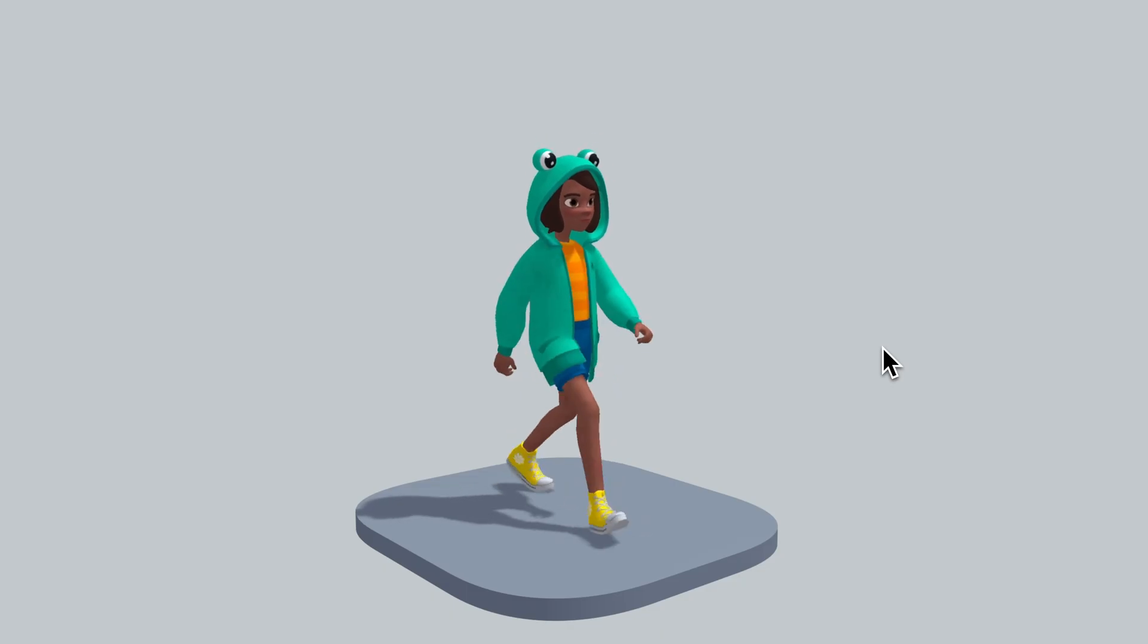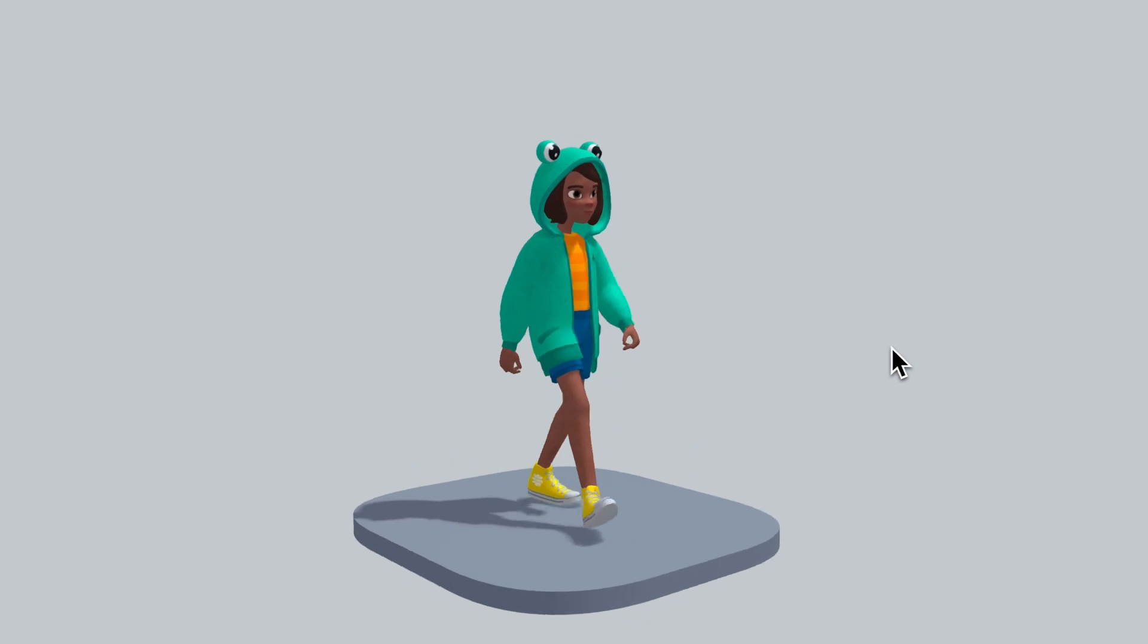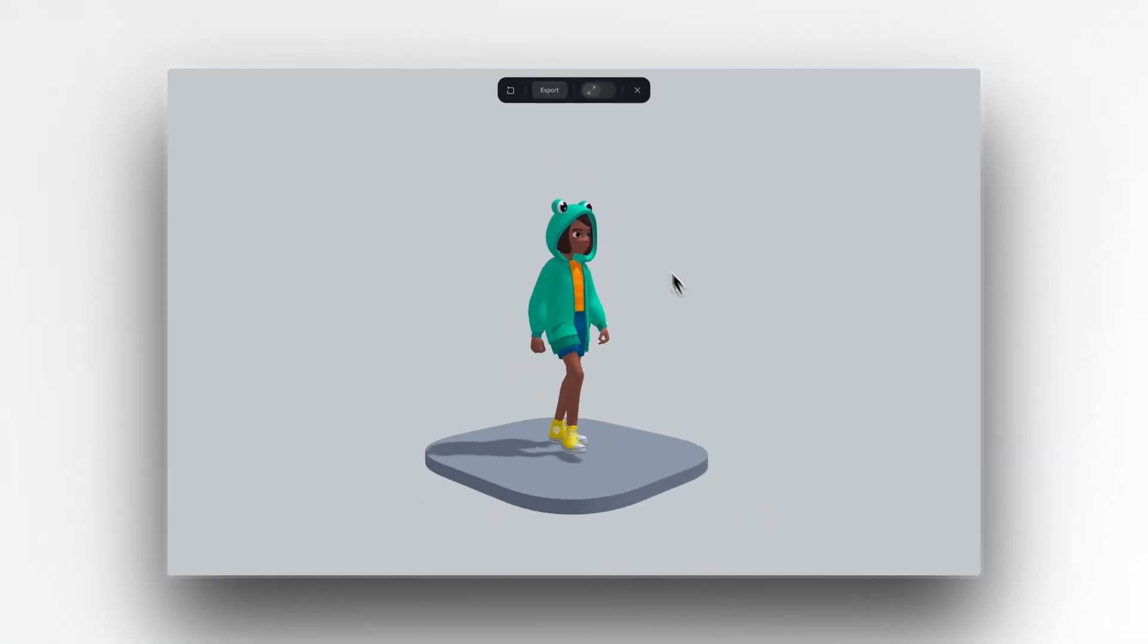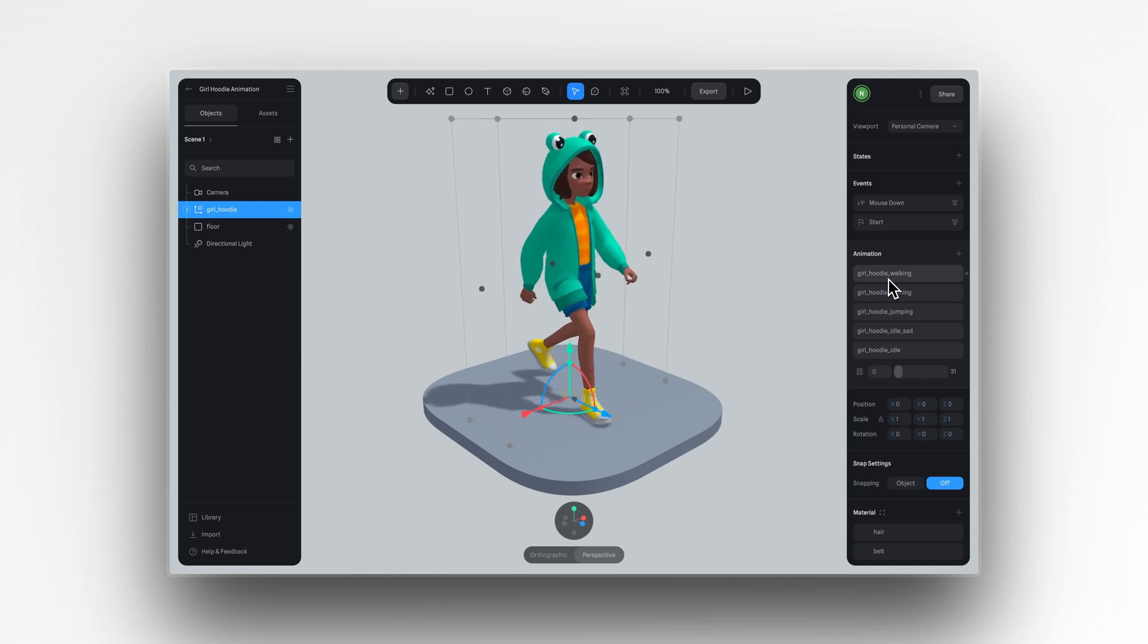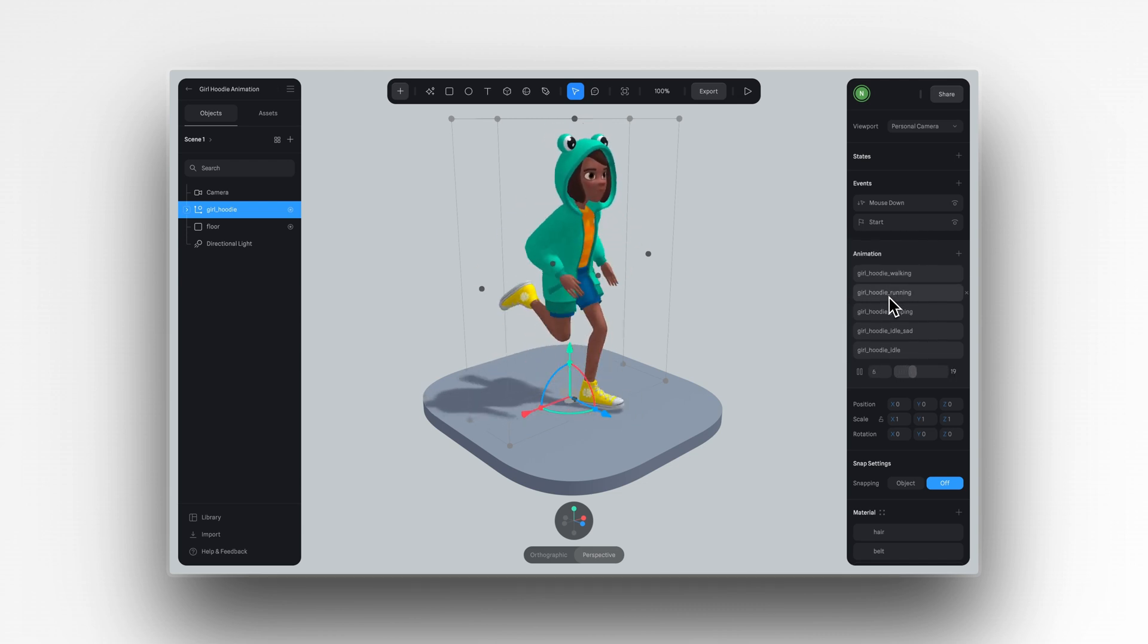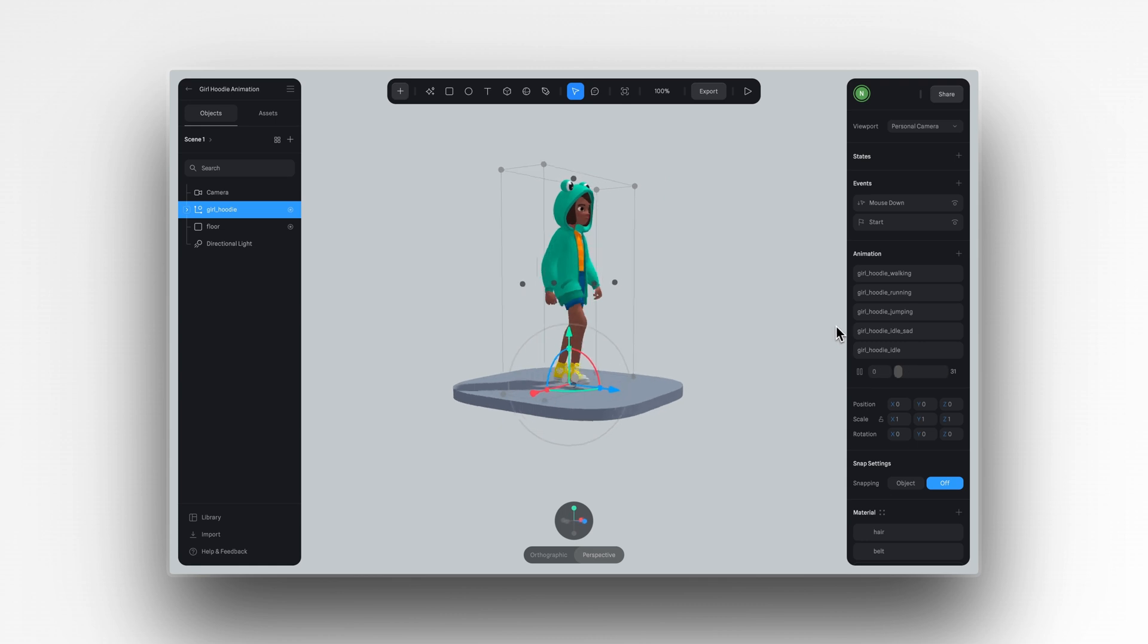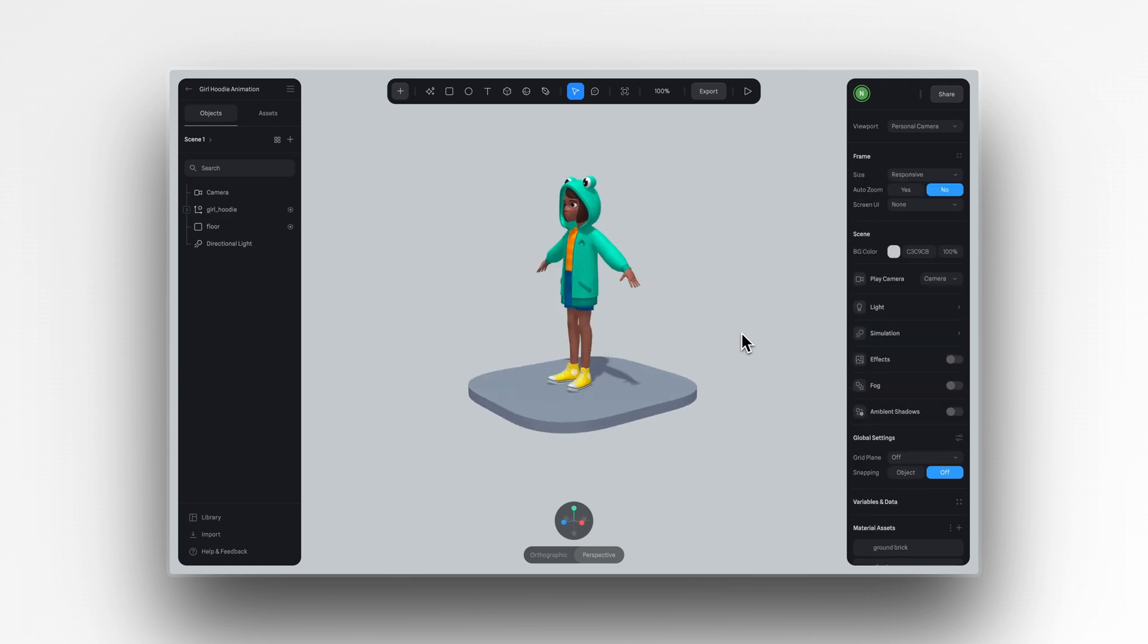Another way to add walking animations to your characters is by importing them already animated into Spline. Spline supports FBX, GLB, and GLTF files, including those with skeleton animation. We have a tutorial that goes more in detail about this feature, so check it out in the link in the description.